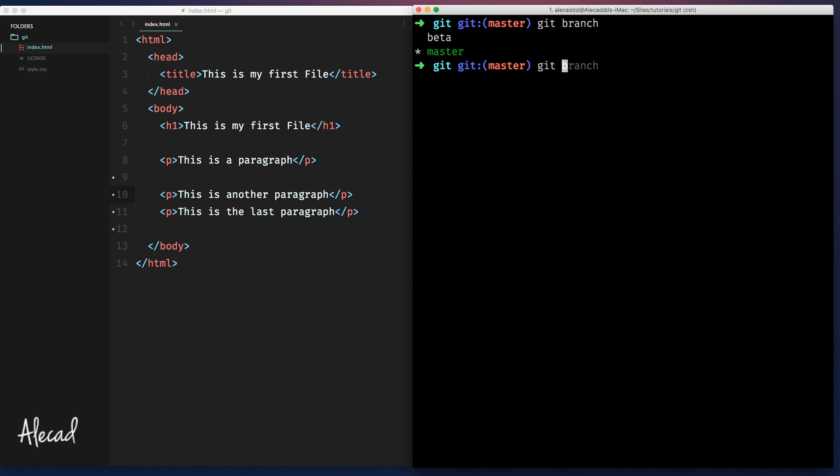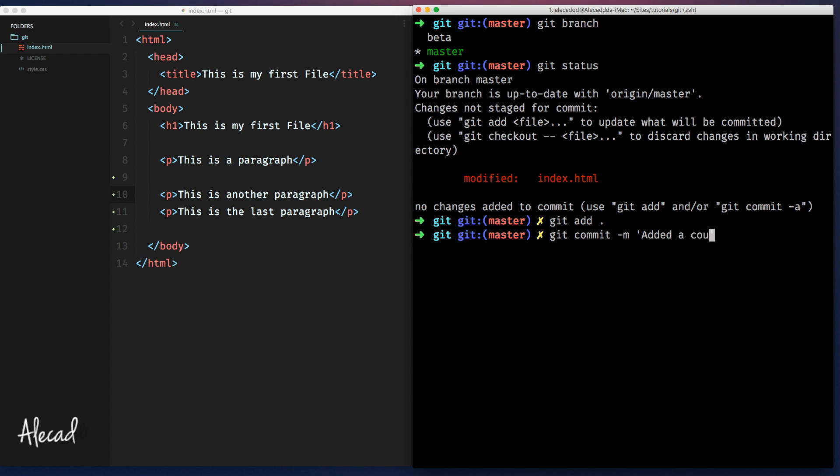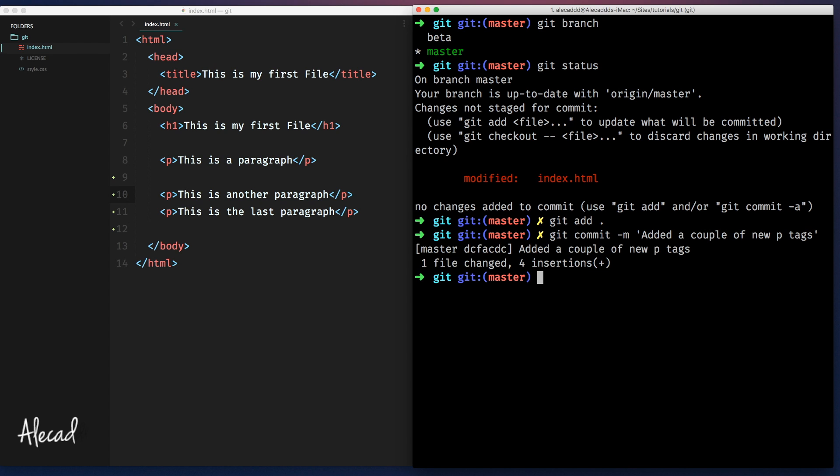Let's go with the usual git status and let's say git add everything and let's commit. I did a couple of new P tags. Perfect. Now we committed our branch master and all these new edits are currently staged inside our commit. So they're perfect.